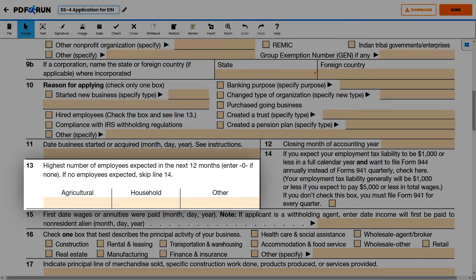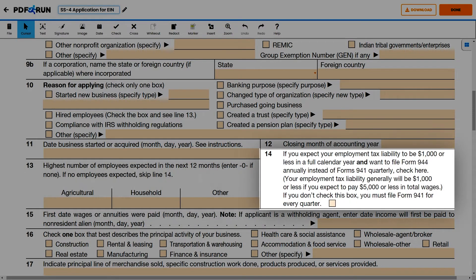For Line 13, provide the highest number of employees expected in the next 12 months. If no employees are expected, write 0 and skip Line 14. For Line 14, please read the statement carefully and mark the box if it corresponds to your situation.